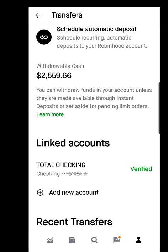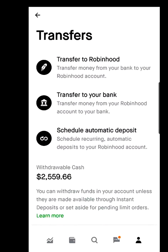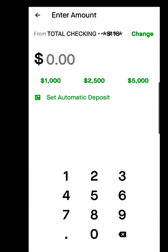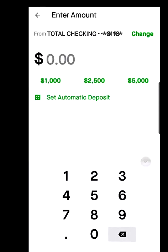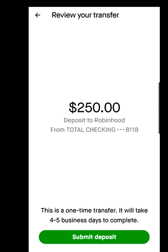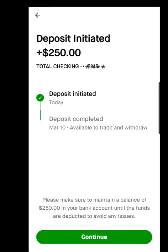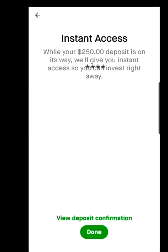Now let's try to bring money into the account. On the Transfers screen, go to Transfer to Robinhood. You can type in the amount you want to transfer, or select from pre-set options: $1,000, $2,500, or $5,000. You can also delete those and type in your preferred amount — say $250 — then hit the green check button, hit Submit, hit Continue, and hit Done.